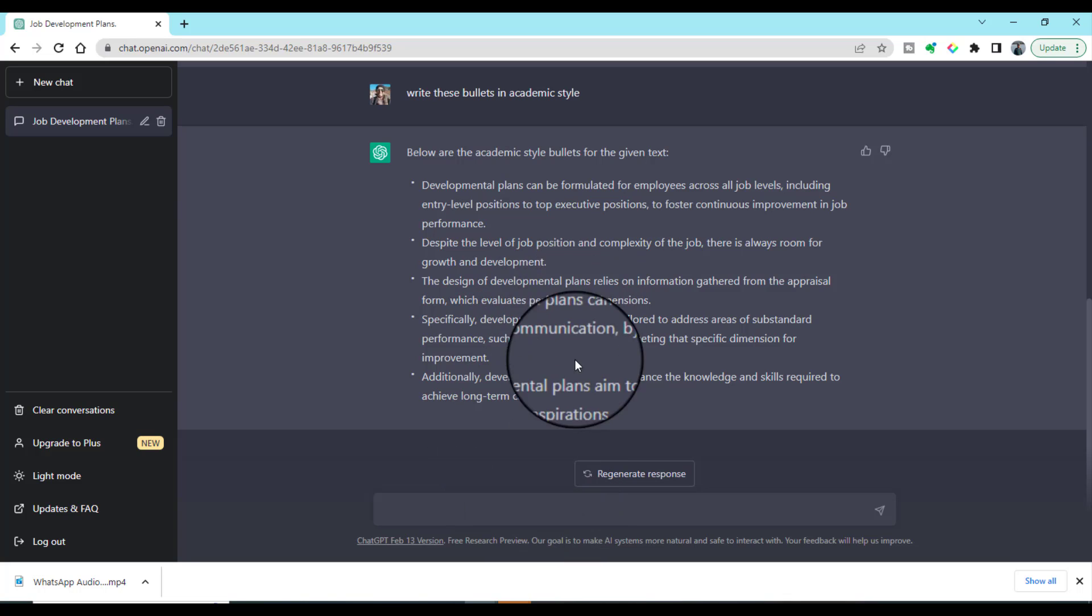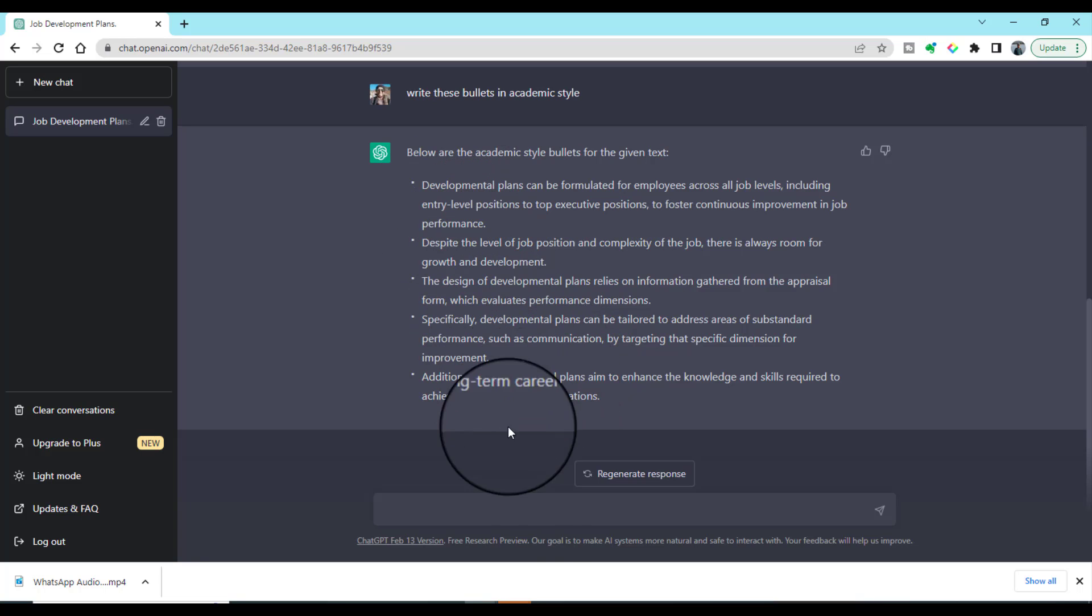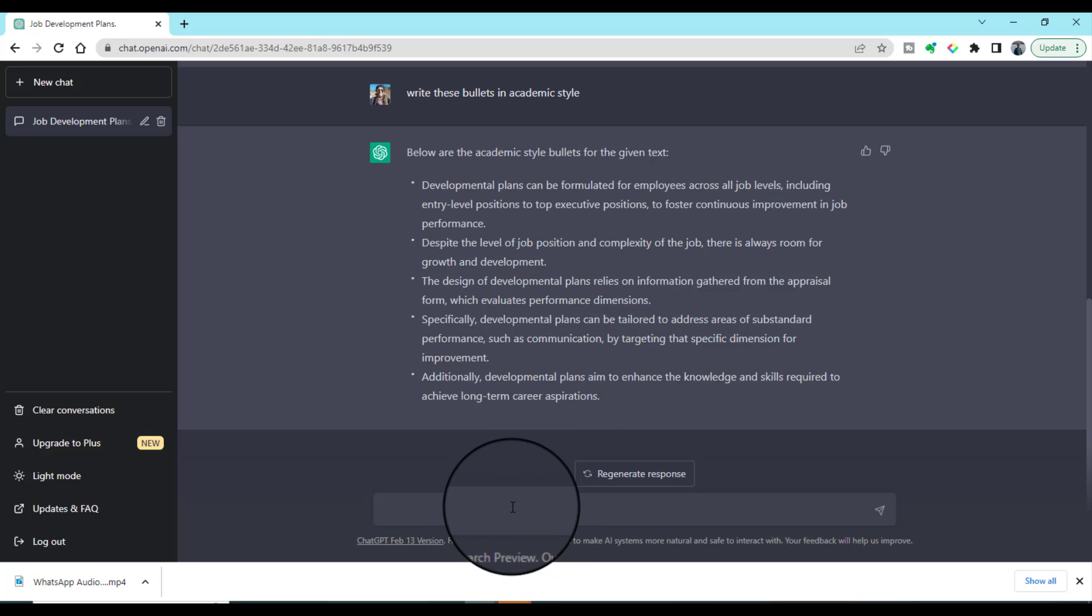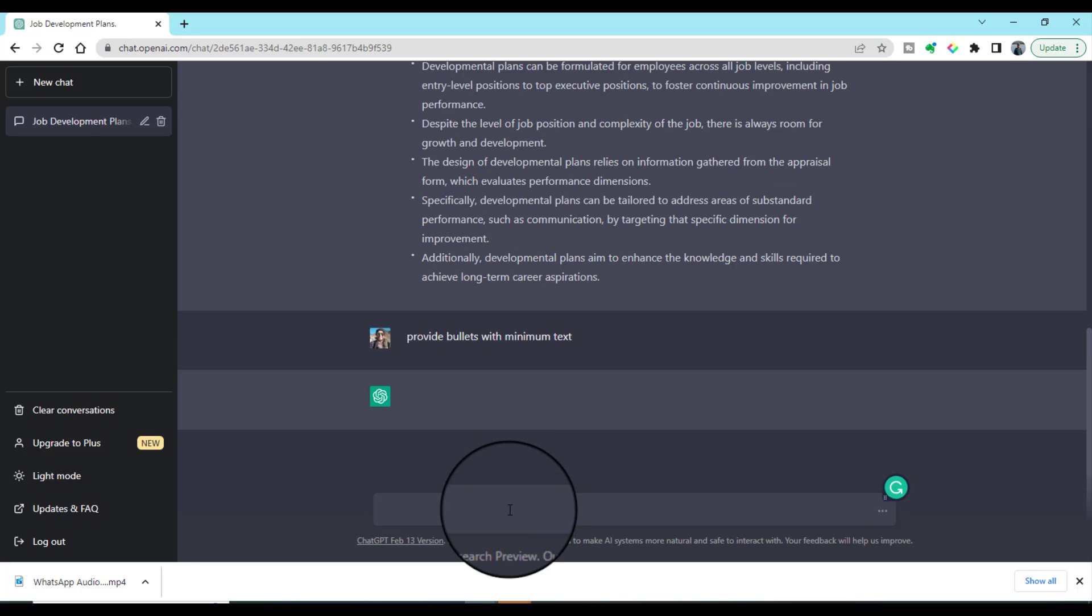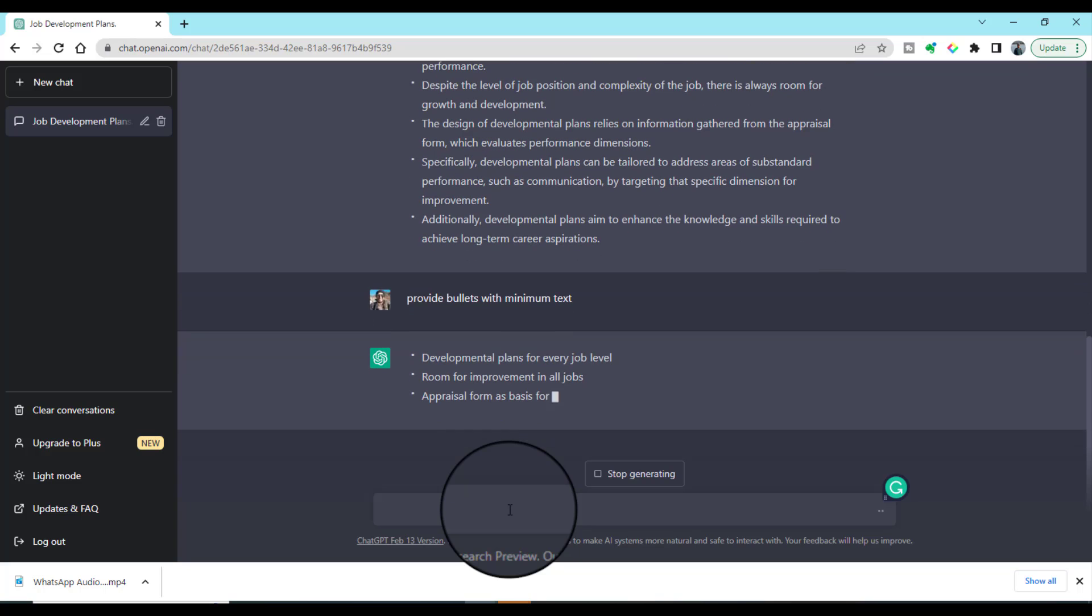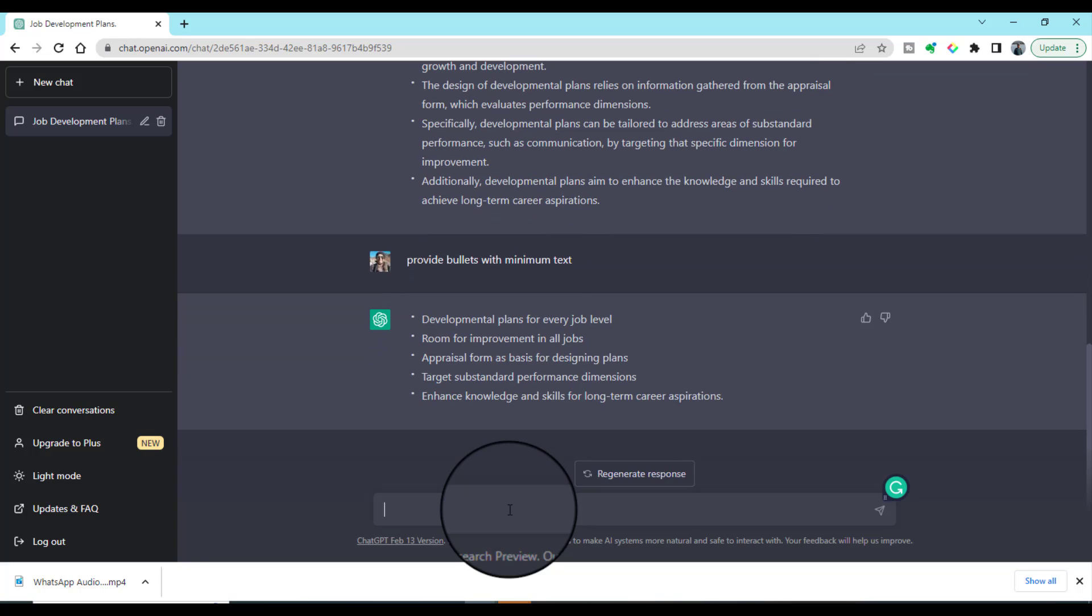But if we do not like it and we want to make these bullets a bit shorter, we can ask ChatGPT to write in a short way: 'provide bullets with minimum text.' Now ChatGPT has provided us the bullets with minimum text.